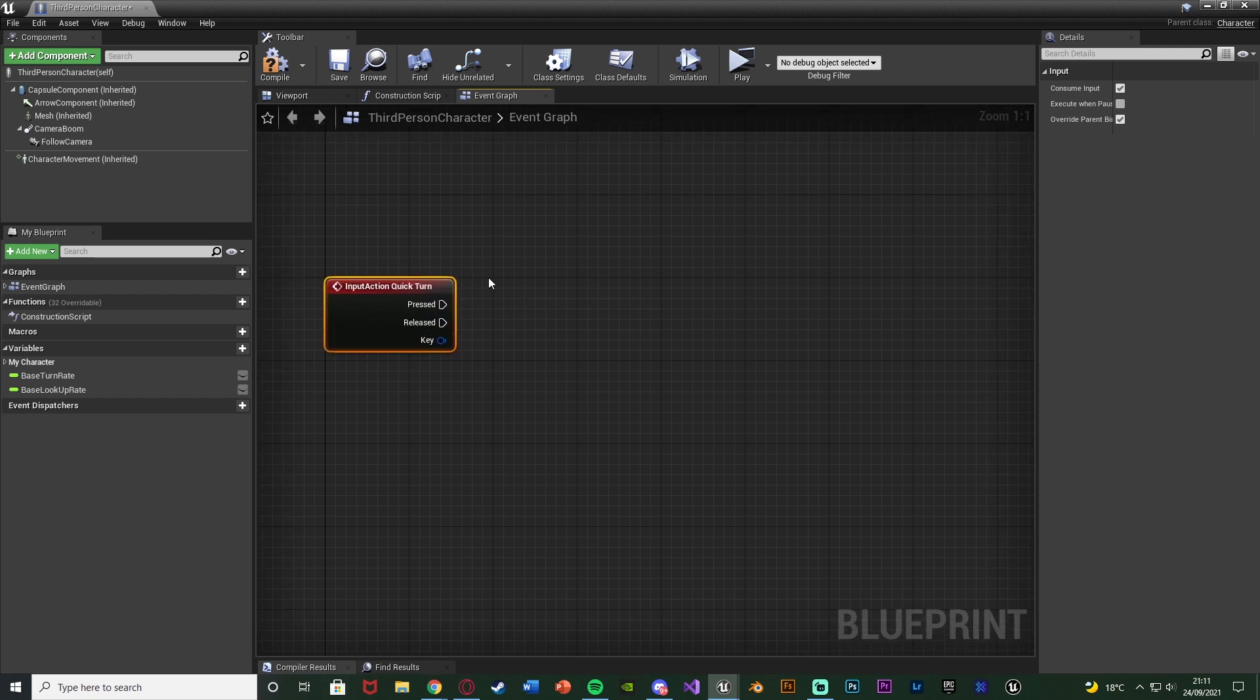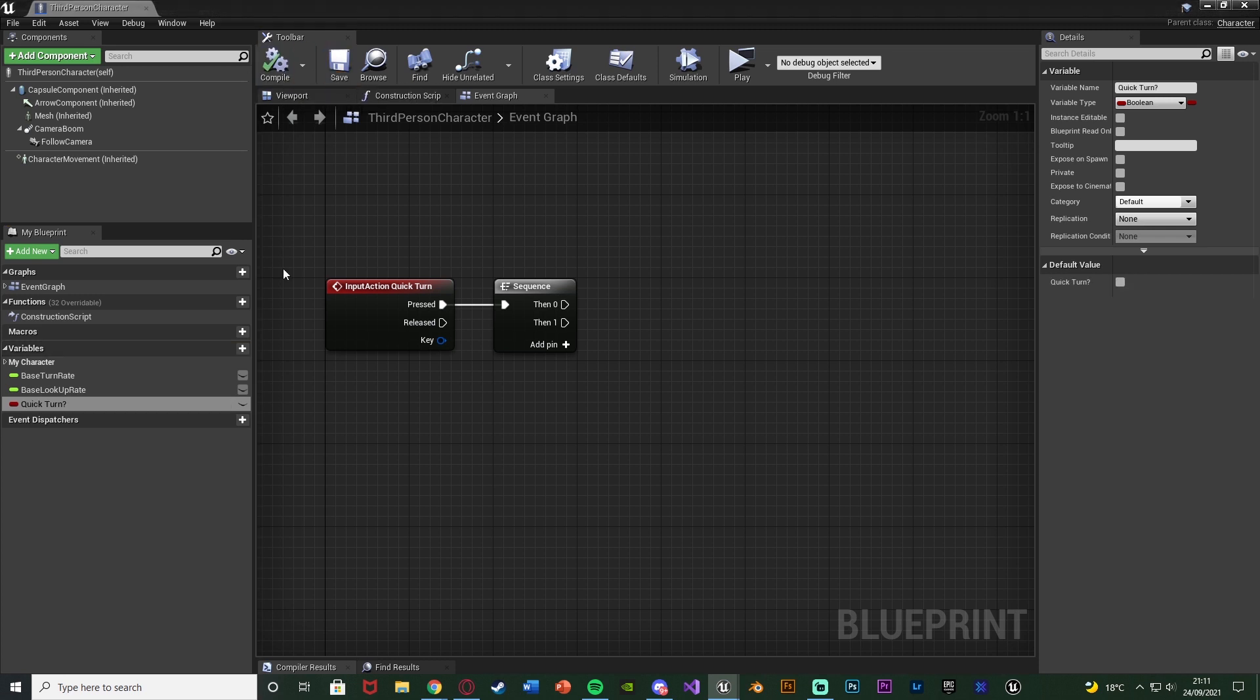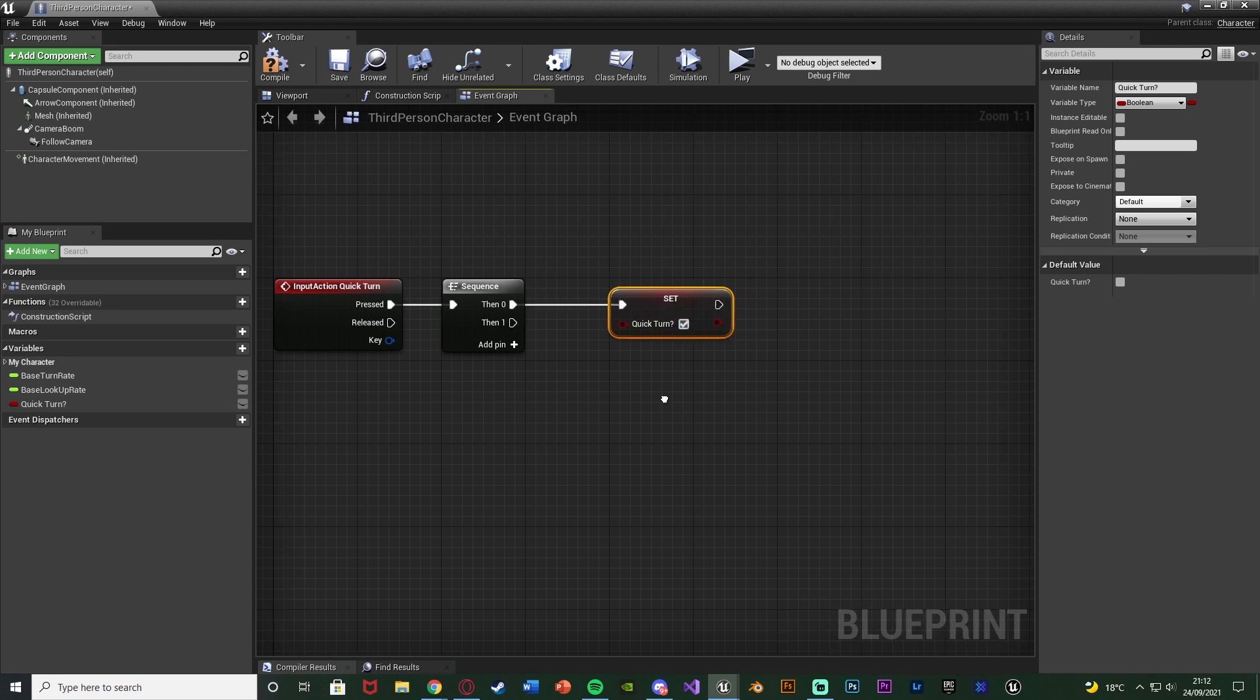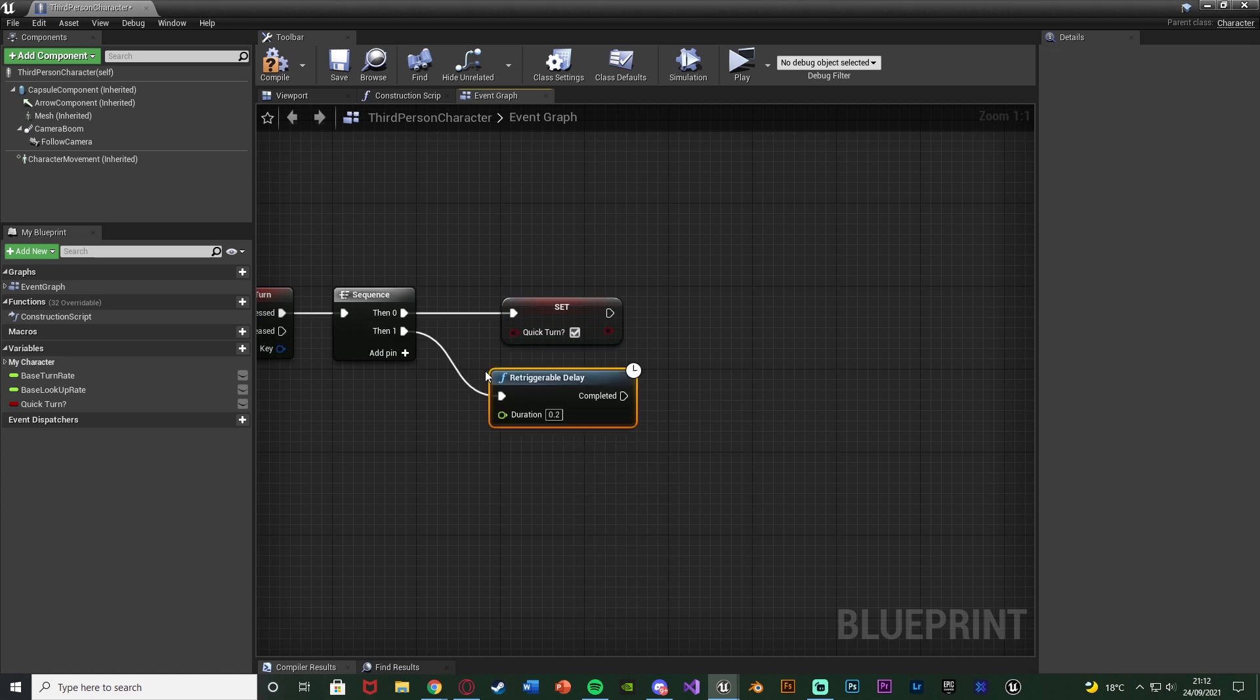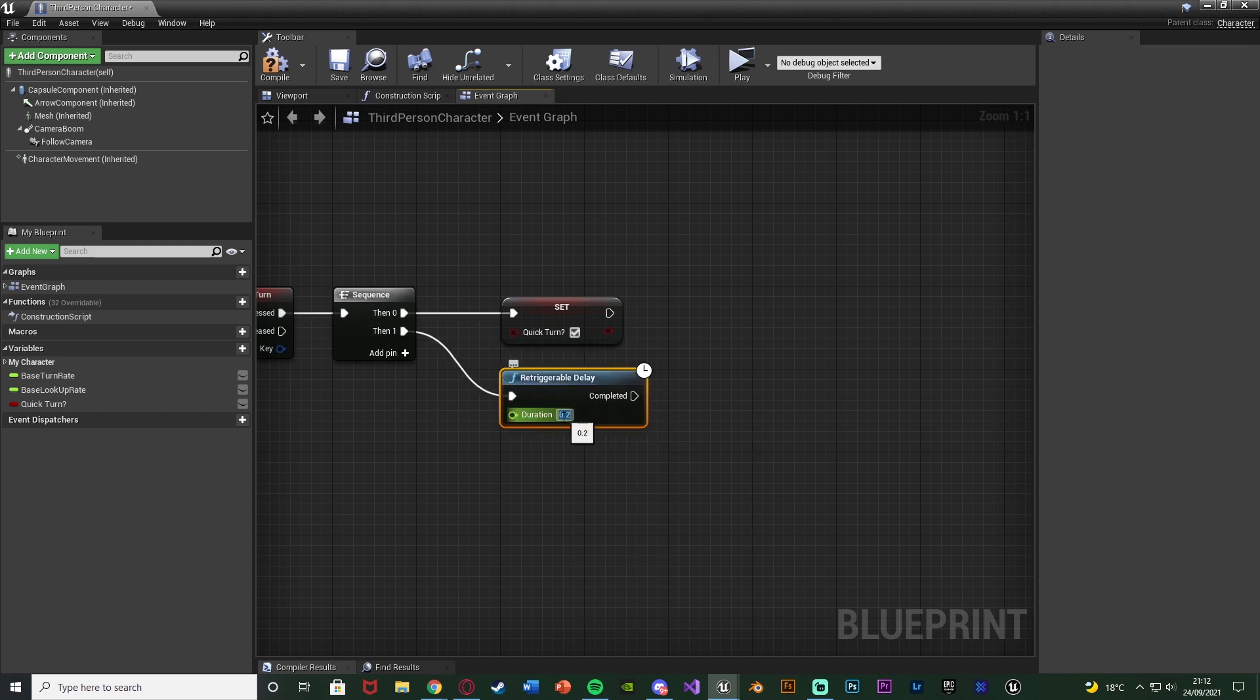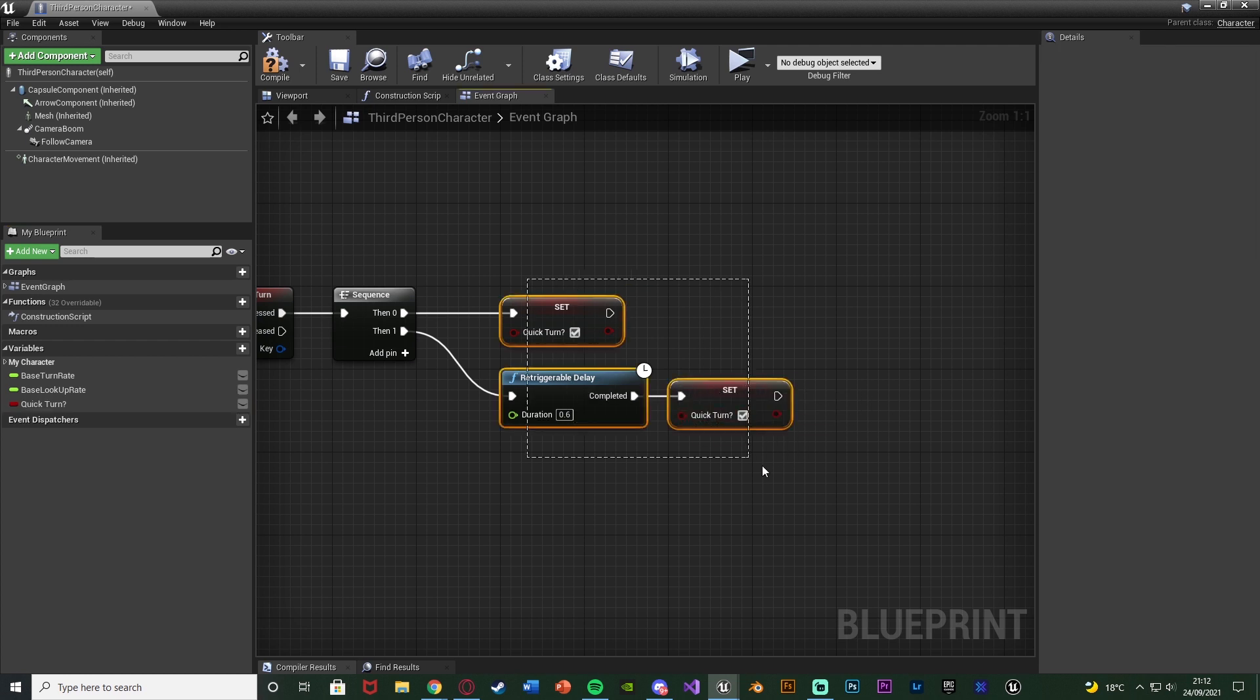Out of this I'm going to hold down S, left click to get a sequence. And then I'm going to create a new variable by hitting the plus variable over here. Naming this one quick turn question mark. Leaving it as a boolean so it's going to be a true or false value. Off of then zero I'm going to set it to be true. And then one I'm going to get a re-triggerable delay. Setting this to a value of 0.6. And then completed we're going to set quick turn to be true.